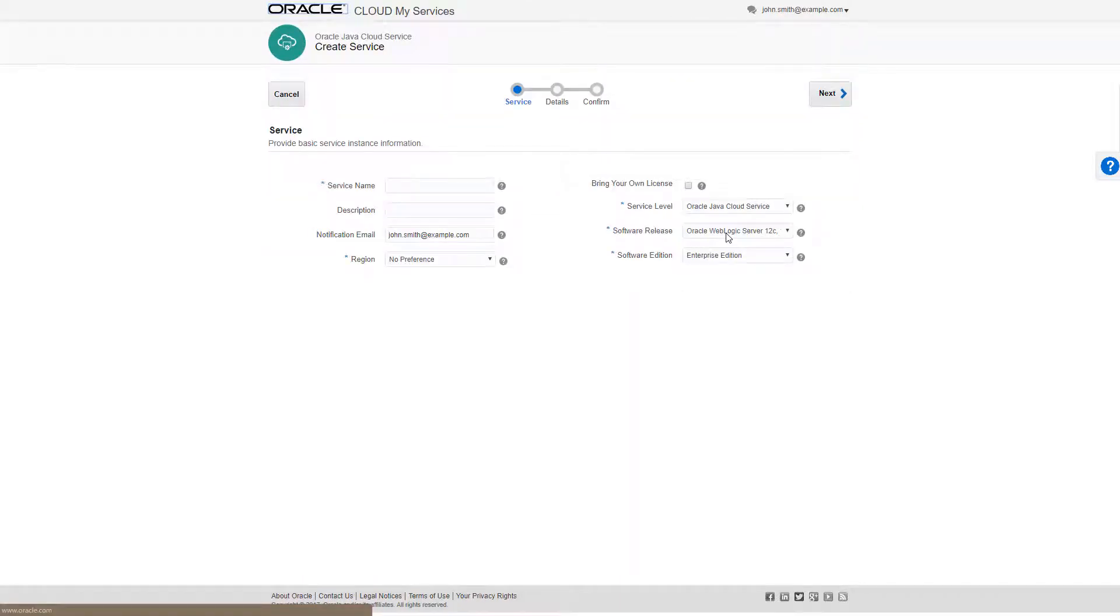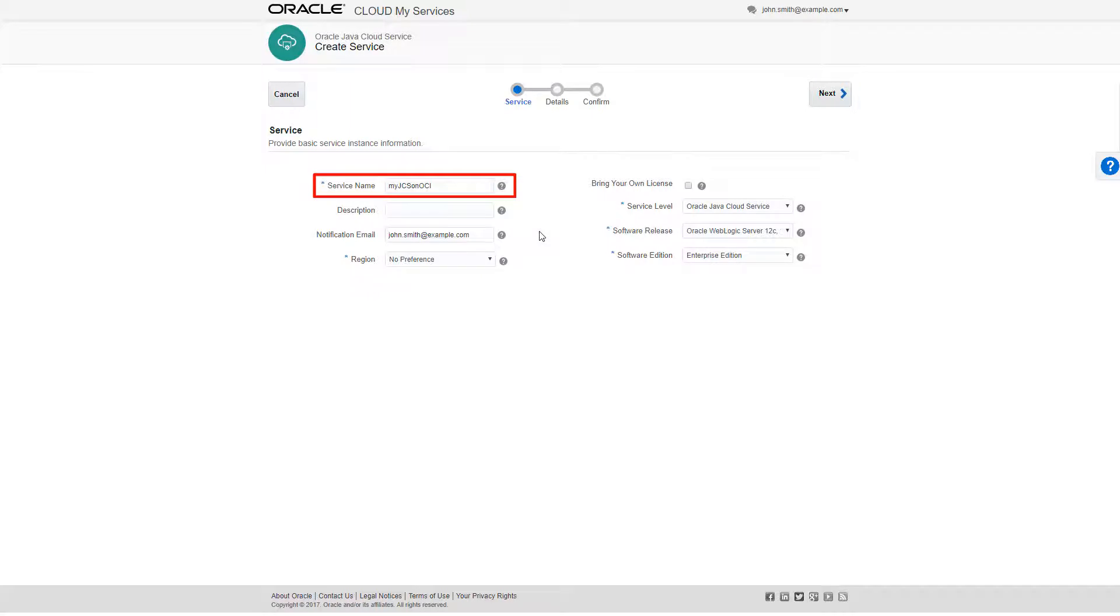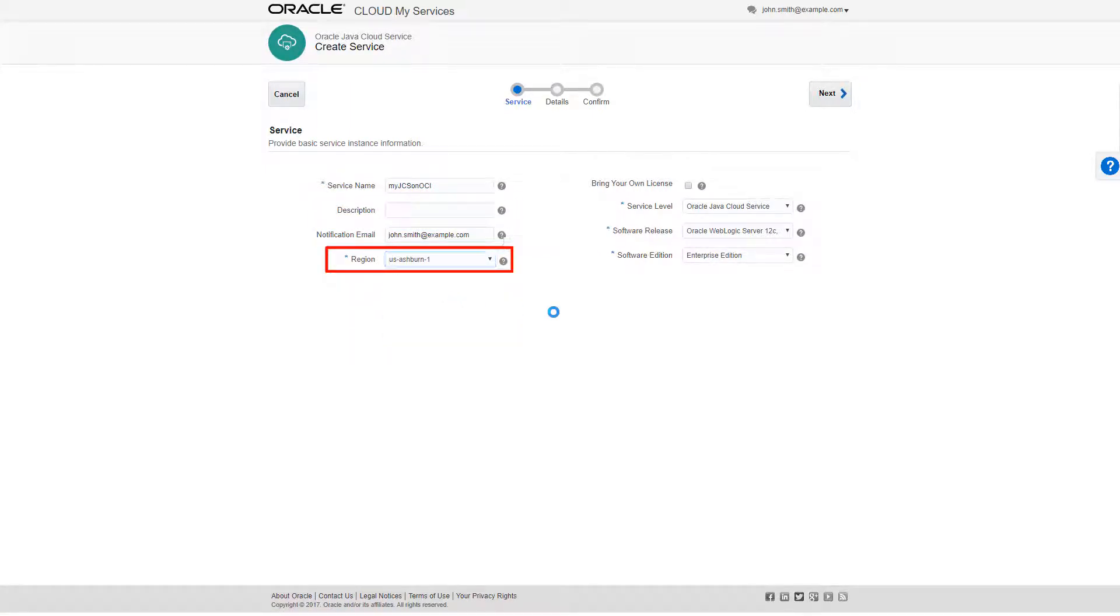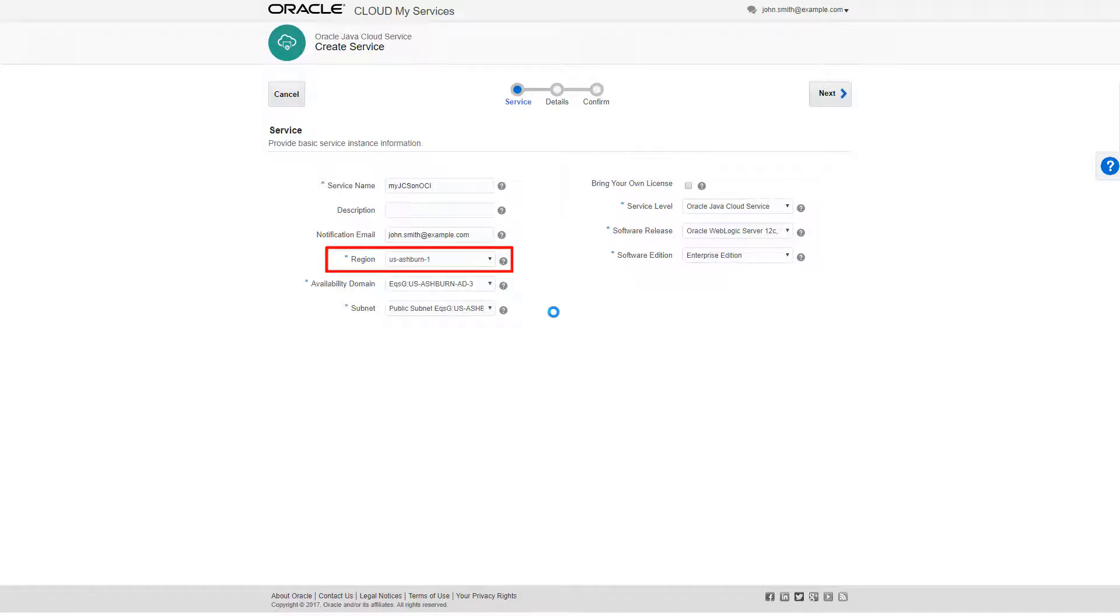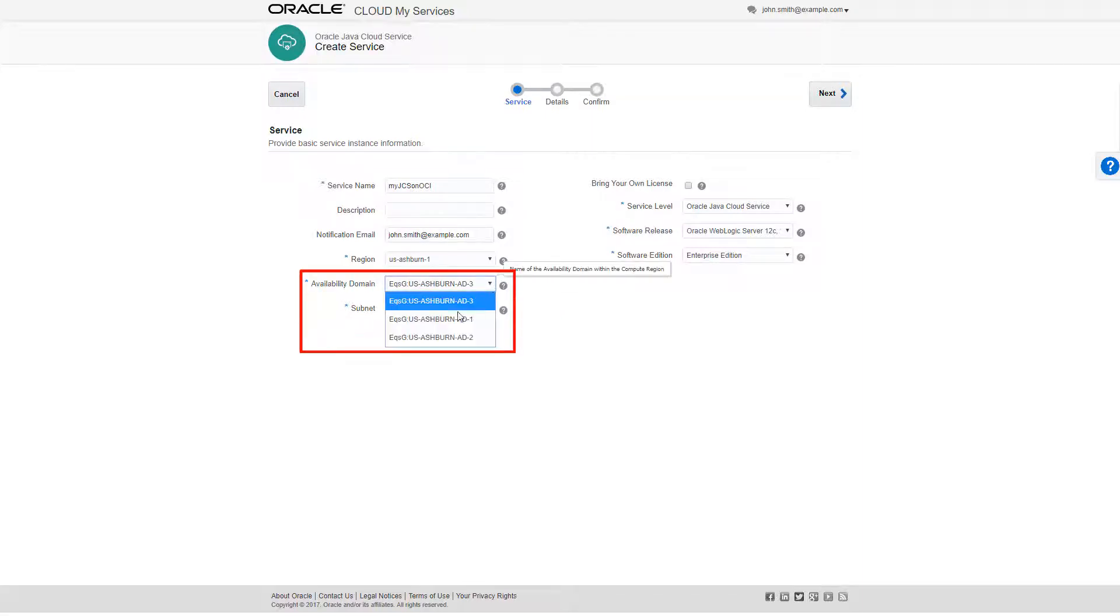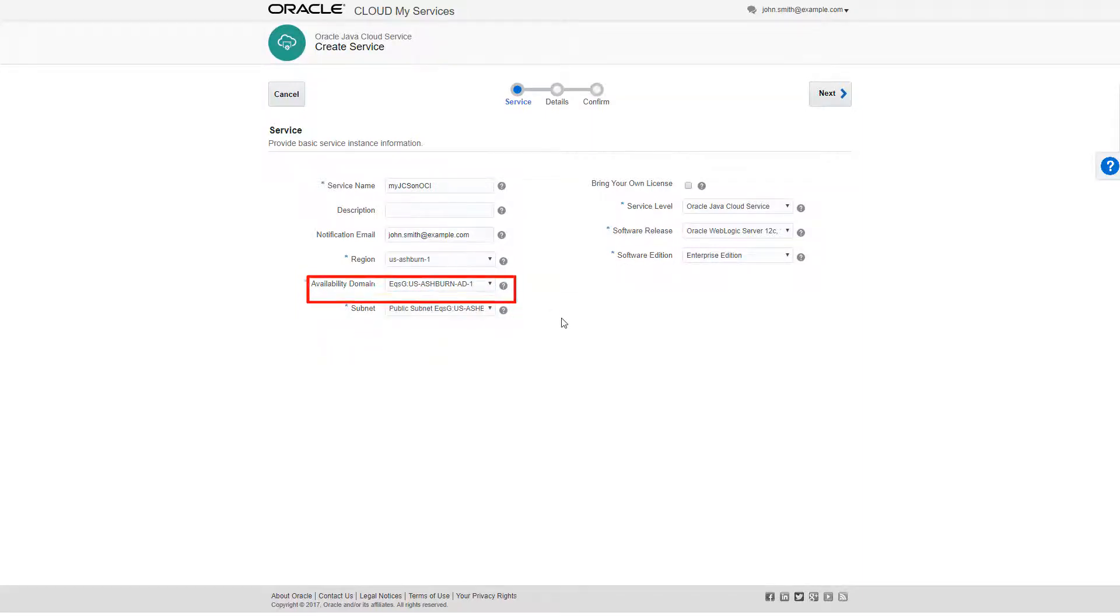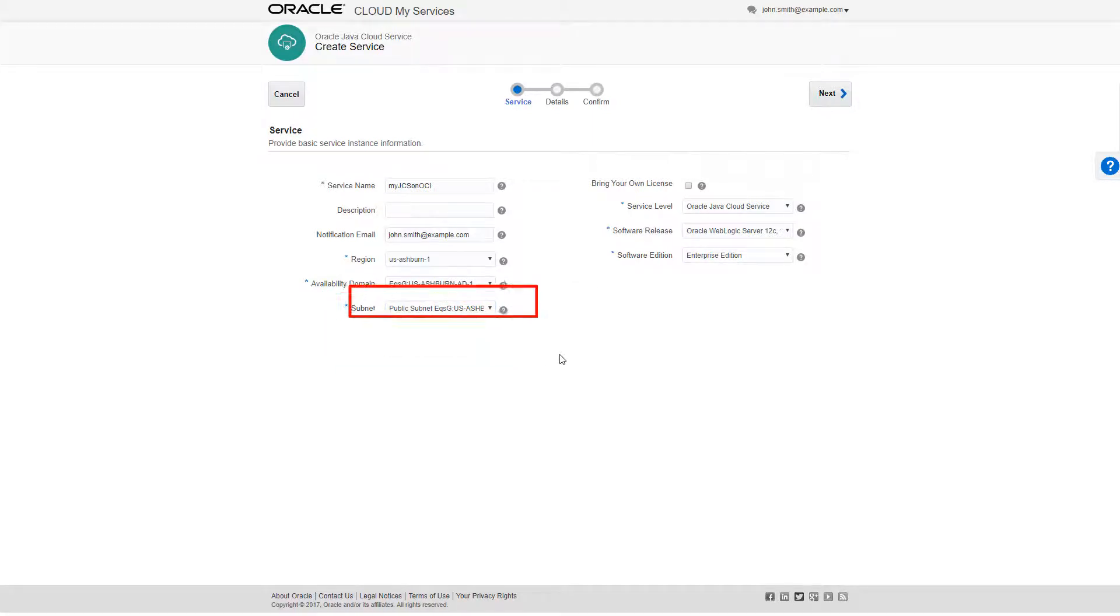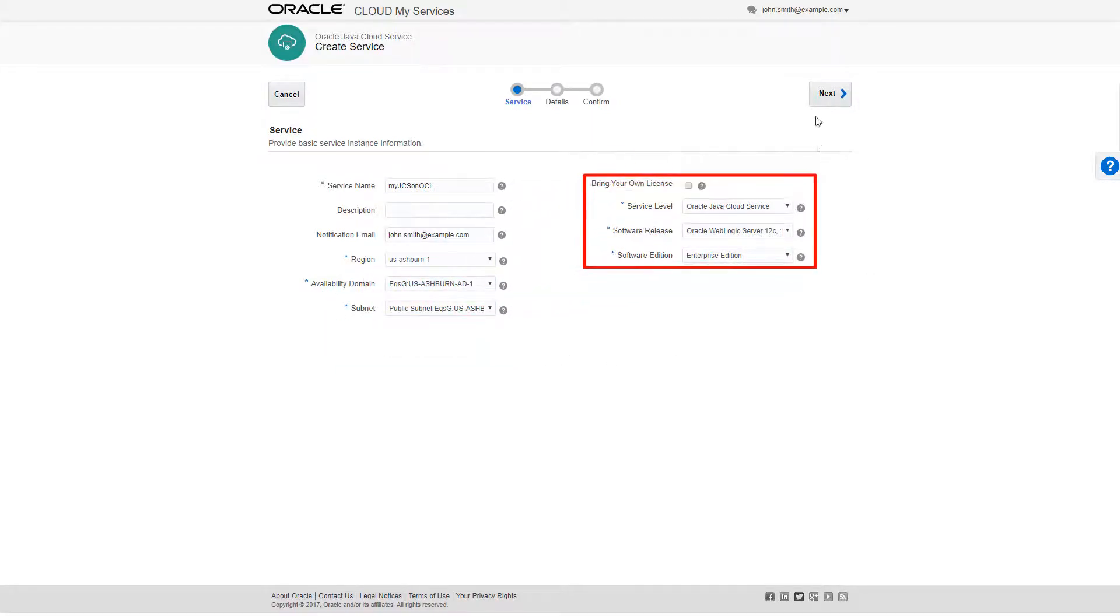On the Basic Service Information page, I'll give my Java Cloud Service a name and select the region from the drop-down list. This should be the same region that I created the Oracle Cloud Infrastructure resources and Database Cloud Service deployment in. Selecting the region spawns the availability domain and the subnet fields. I'll select values for these fields based on the information I recorded while creating the infrastructure resources.